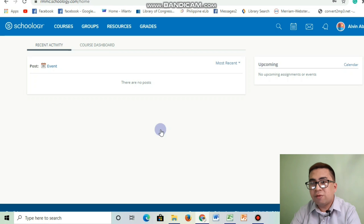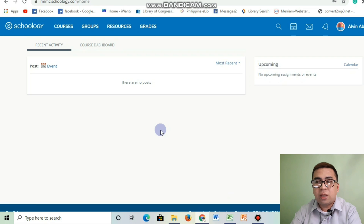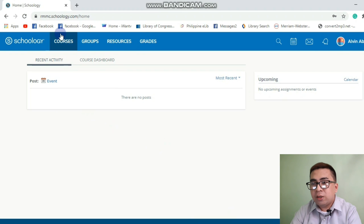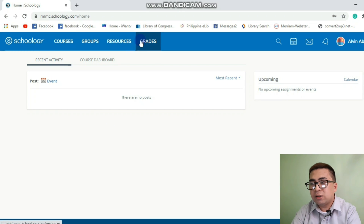This is the platform of Schoology for students. There are different tabs and icons. I have here the tabs: Courses, Groups, Resources, and then Grades.